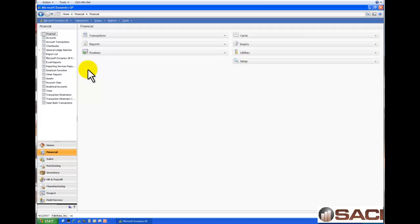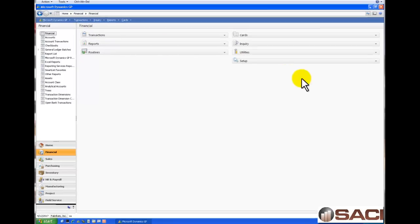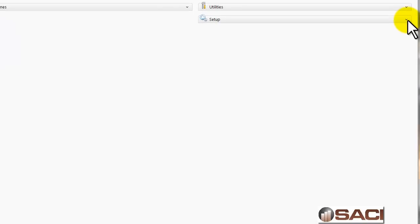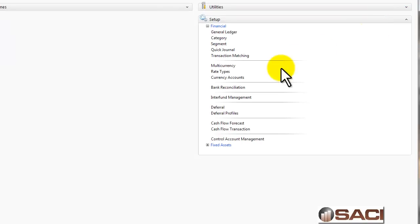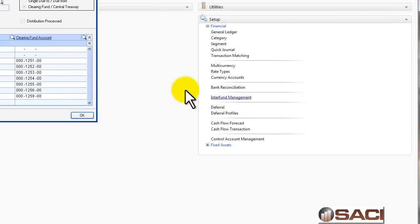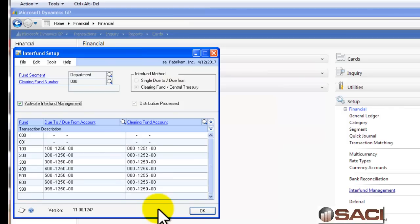If they have a database that has multiple companies in it and each company is designated by a segment, the Interfund Accounting module will help create do-to, do-from or intercompany transactions. Let's review the setup of this. In the Financial Series under Setup, we're going to choose Interfund Management. Now if you own the Intercompany module, you also own Interfund Management.